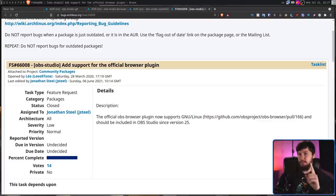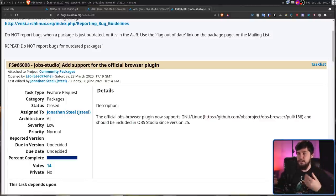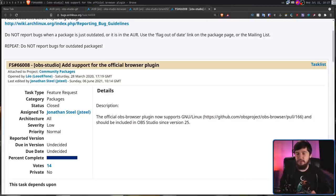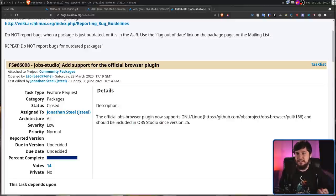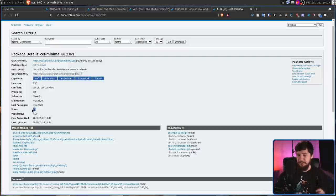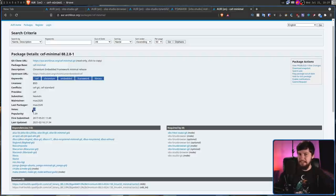The first problem we have is that CEF-minimal used by the OBS Studio Browser Package is in the AUR. So, if they were to require that in the base version of OBS, they would need to go and elevate that package into the standard repos. Even though the package doesn't have that many votes, they could fix this at the click of a button and the problem would just basically go away.